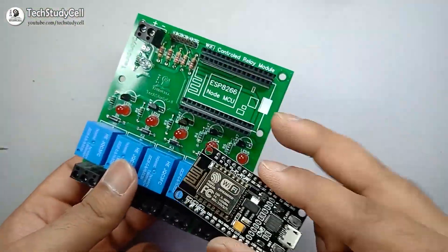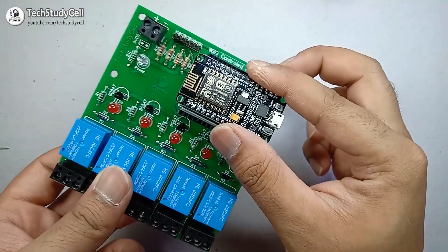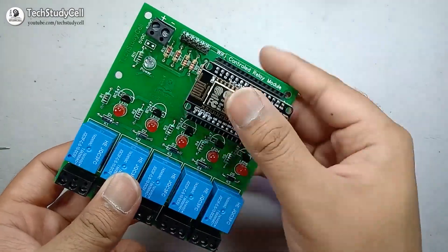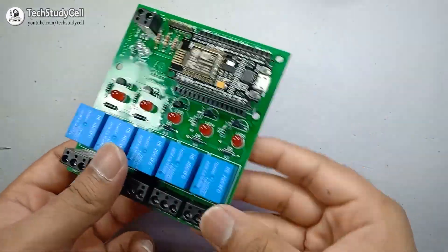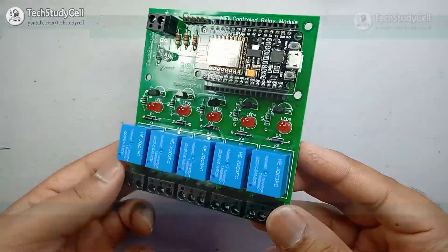Now I will connect the NodeMCU on the PCB. After that, we will go to the coding part of this project.